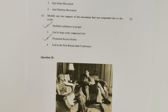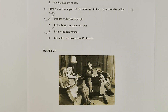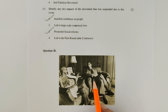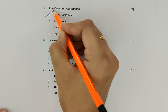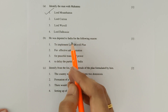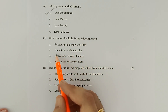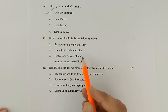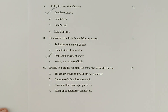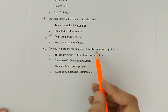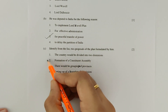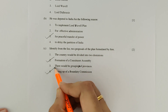Question 28 is a picture question featuring Mahatma Gandhi and Lord Mountbatten. Sub-part A: Identify the man with Mahatma Gandhi — Lord Mountbatten, option 1, is correct. Sub-part B: He was deputed to India for peaceful transfer of power — option 3 is correct. Sub-part C: Identify two proposals of the Mountbatten Plan — option 2, formation of a Constituent Assembly, and option 4, setting up of a Boundary Commission, are both correct.